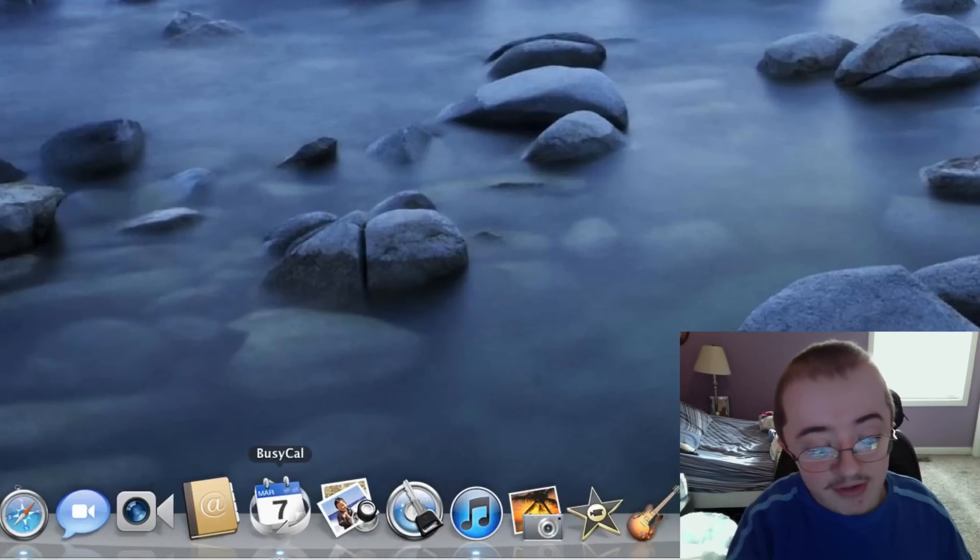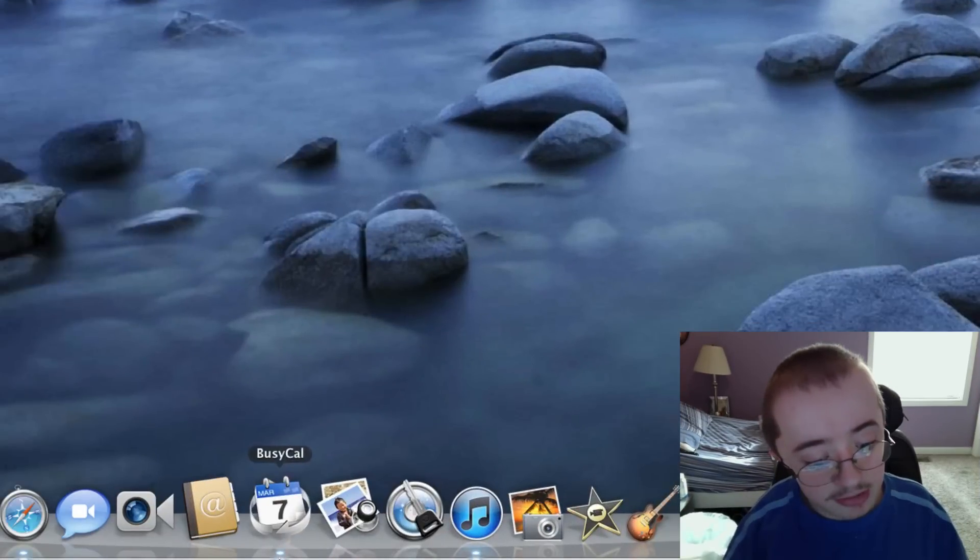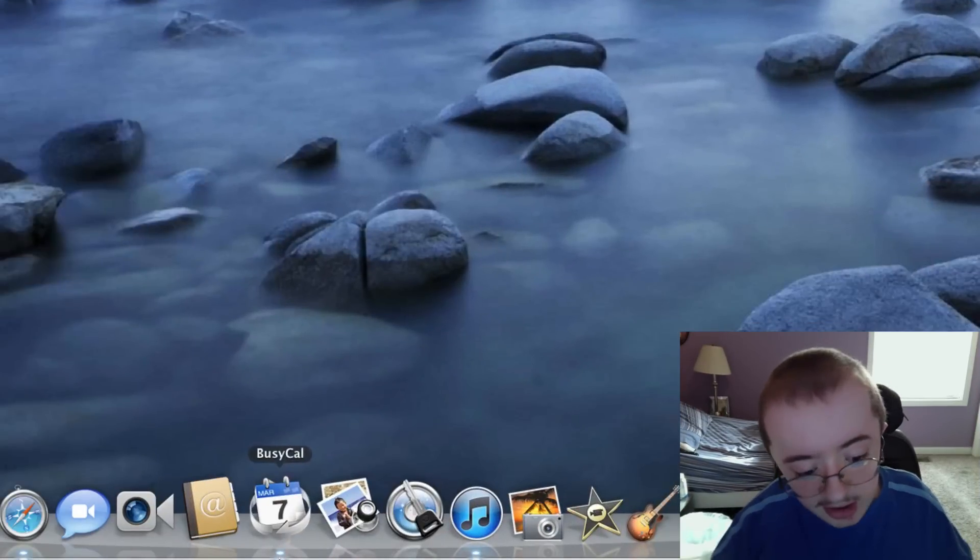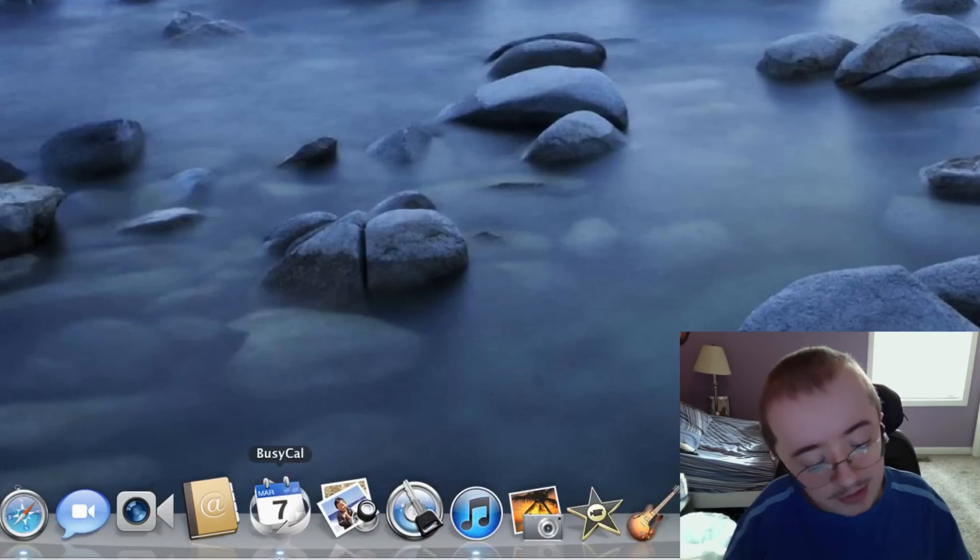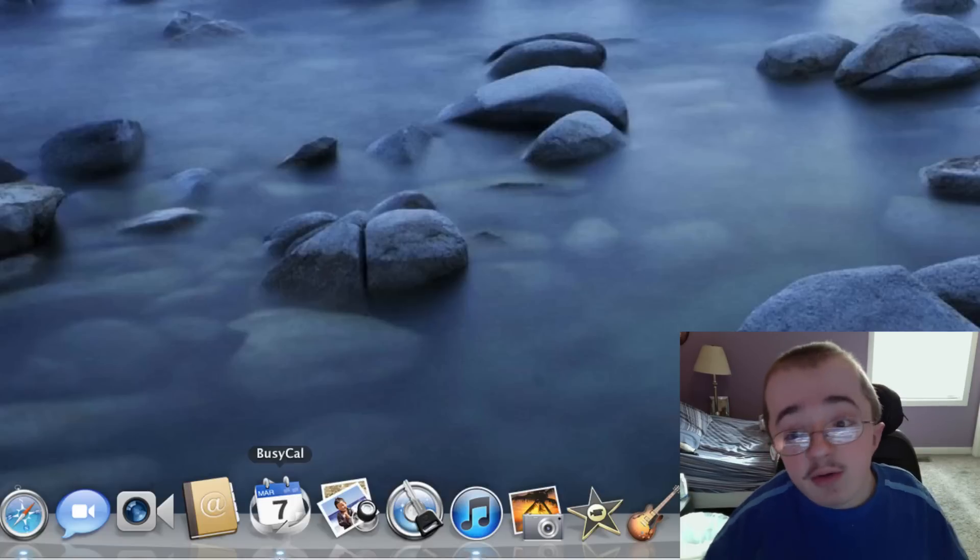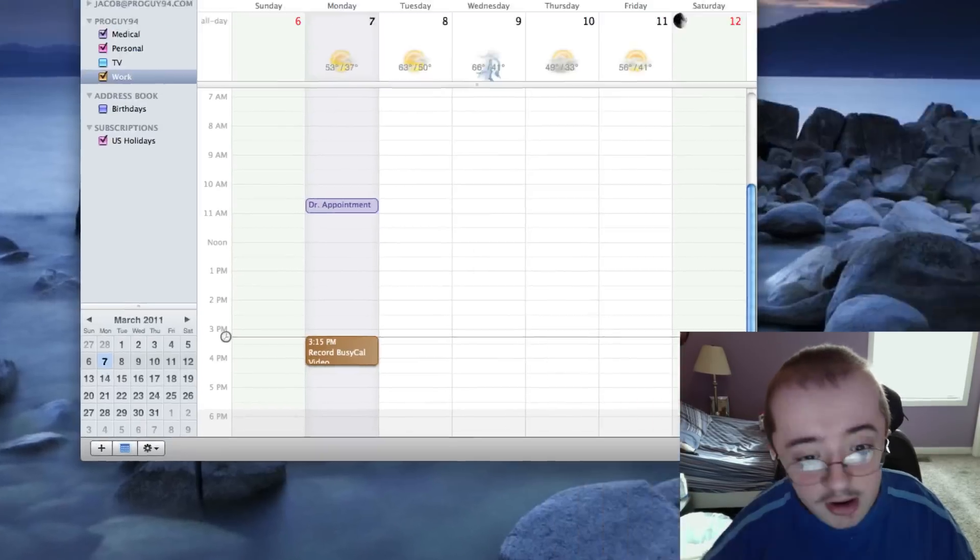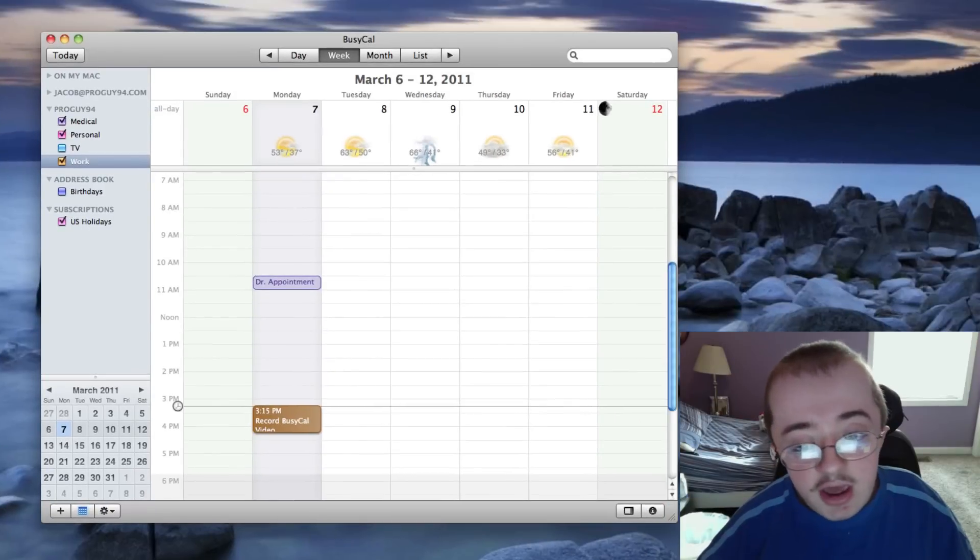Alright guys, here we are with BusyCal. As you can see, the icon is very neat. I really like the icon. It's a bit of an iCal look, but a bit different, obviously. It does update with the date every day, which is really nice. So let's go on and click on it, open it.